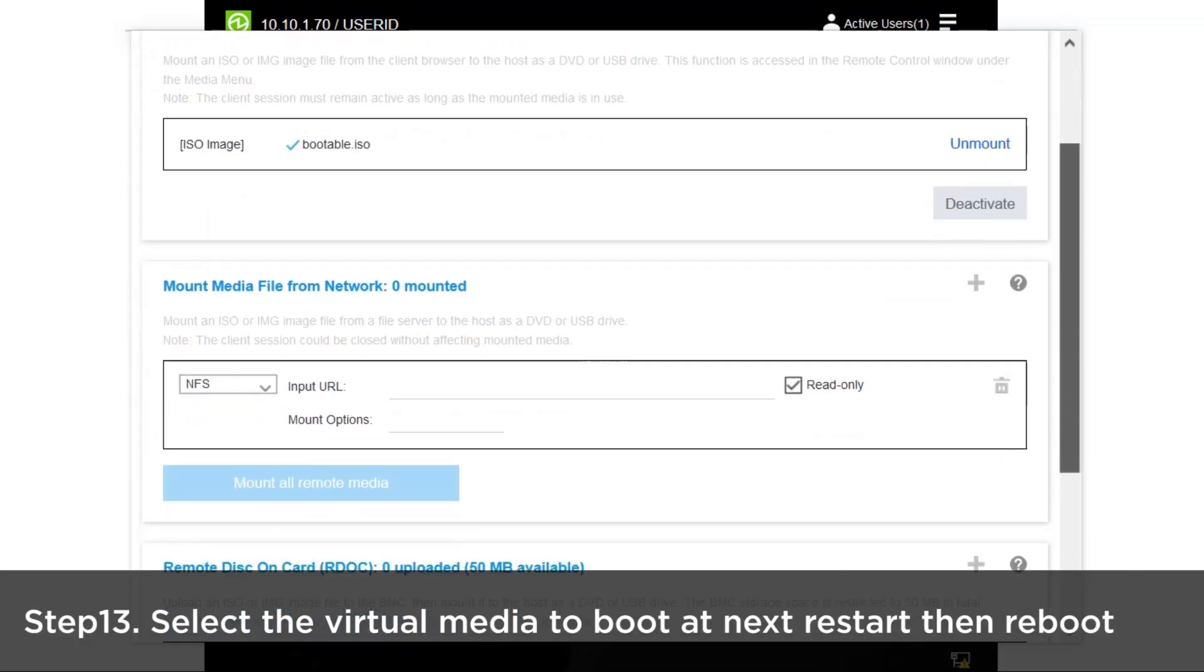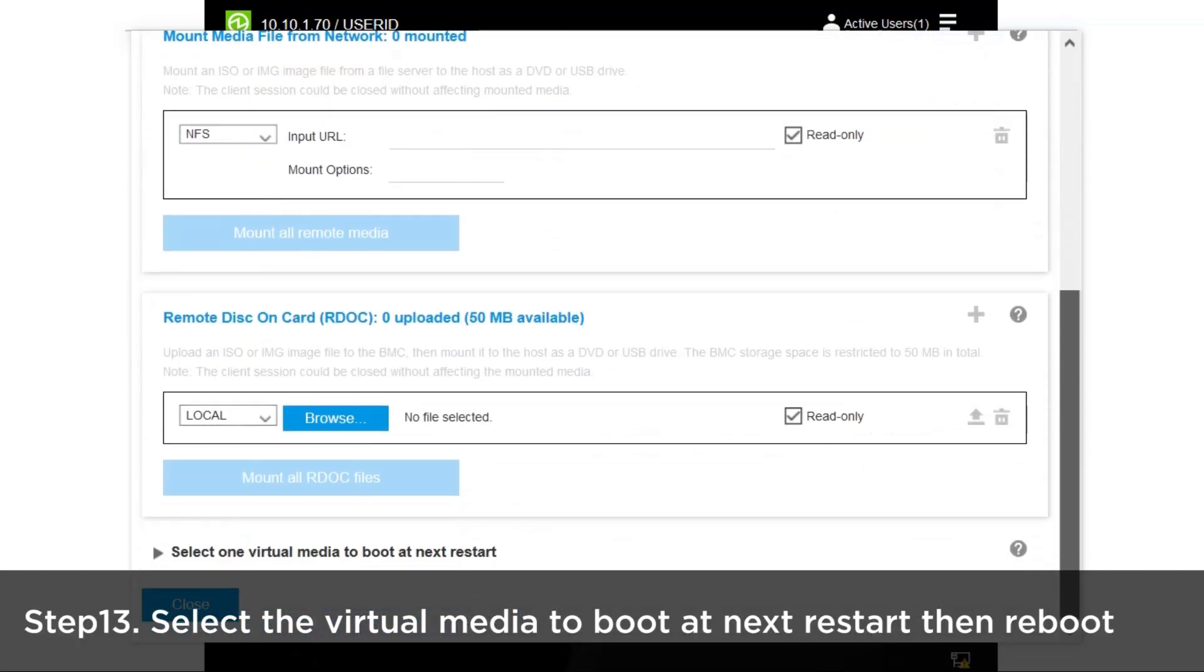After mounting, go to the bottom of the page and select the virtual media to boot at the next start, then reboot the system.